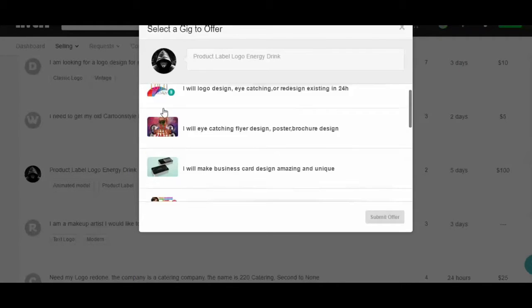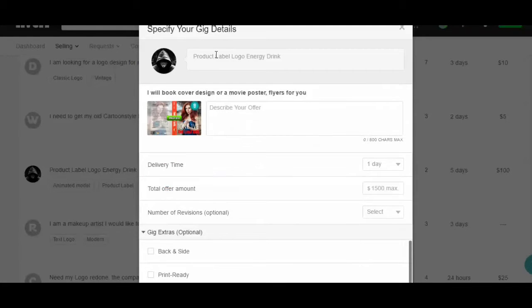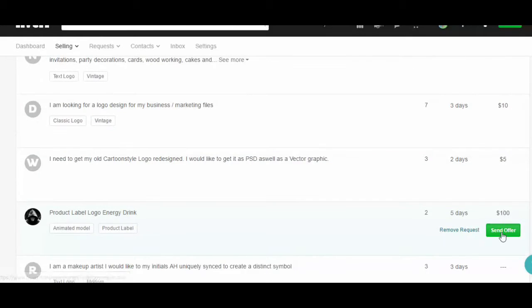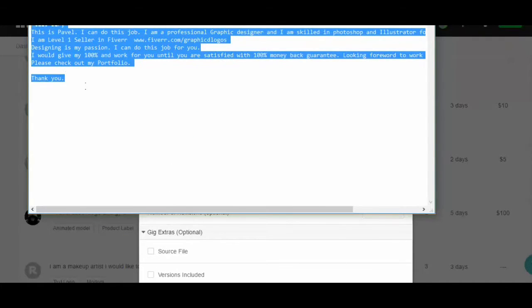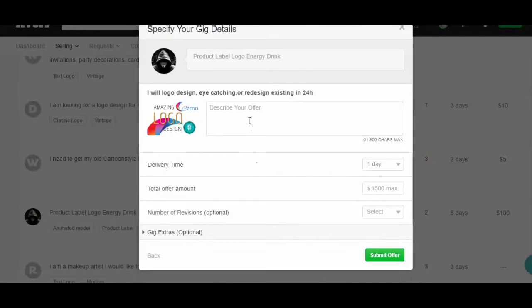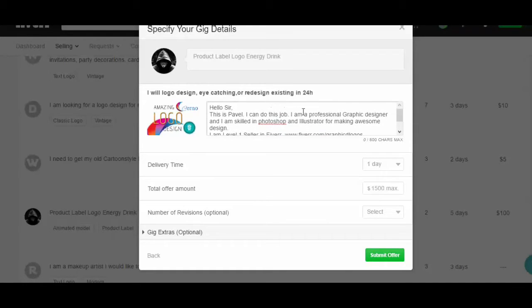Here is this buyer — I'm going to offer him a book cover or product label, but I'm actually going to offer him with the logo gig offer. I'll paste my pre-written offer here by copying and pasting it in.